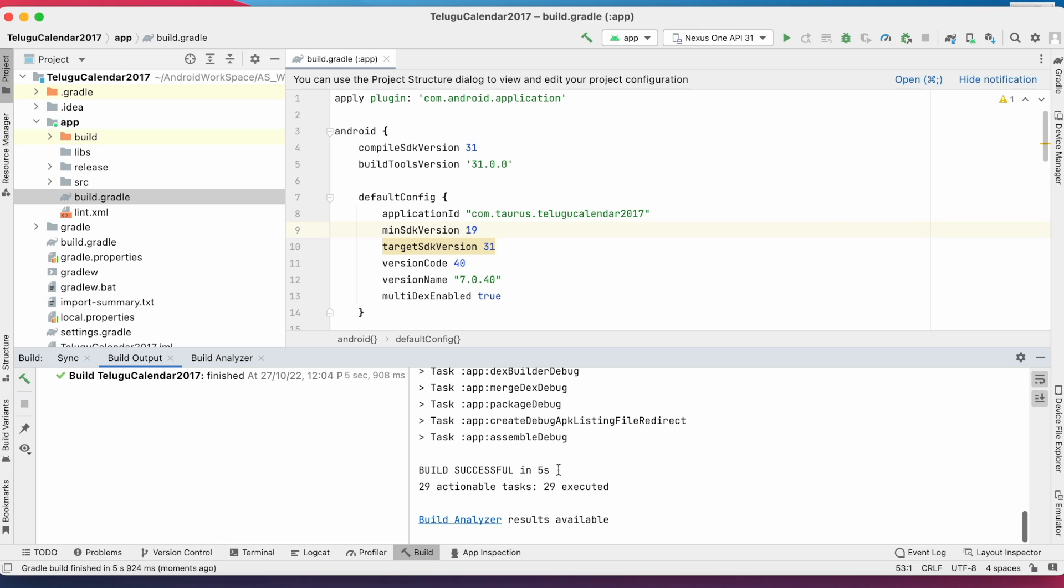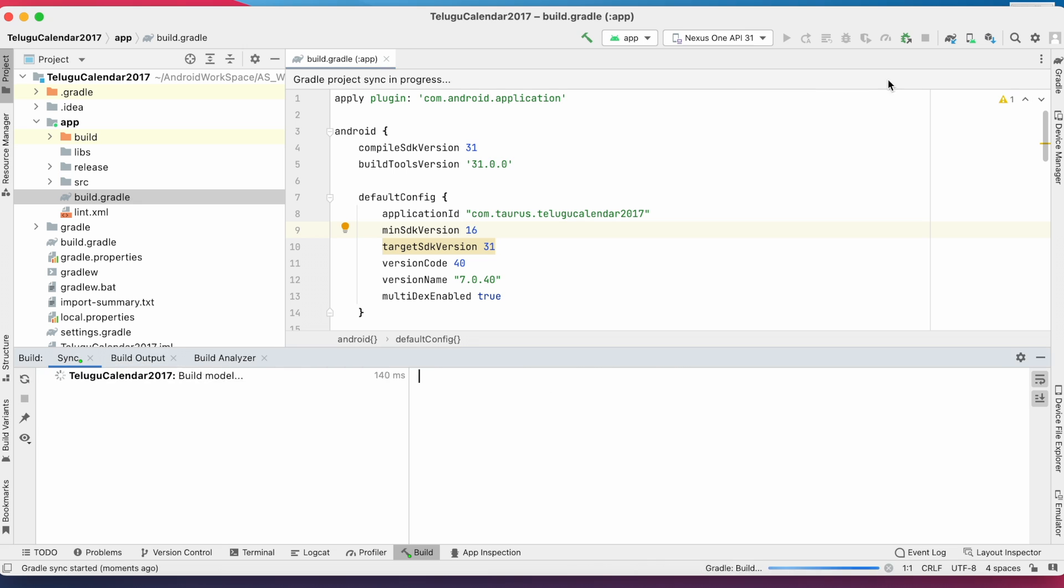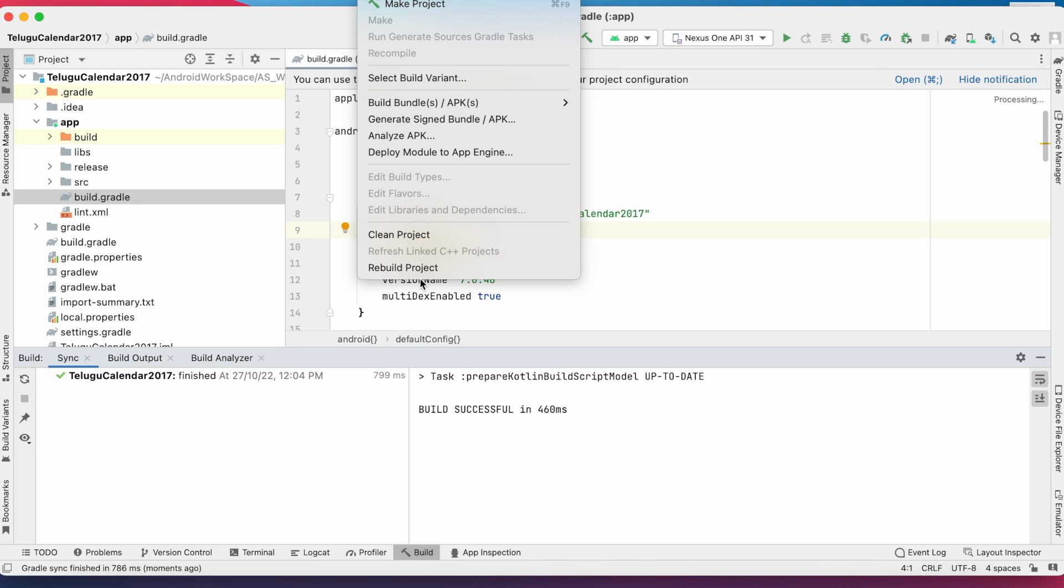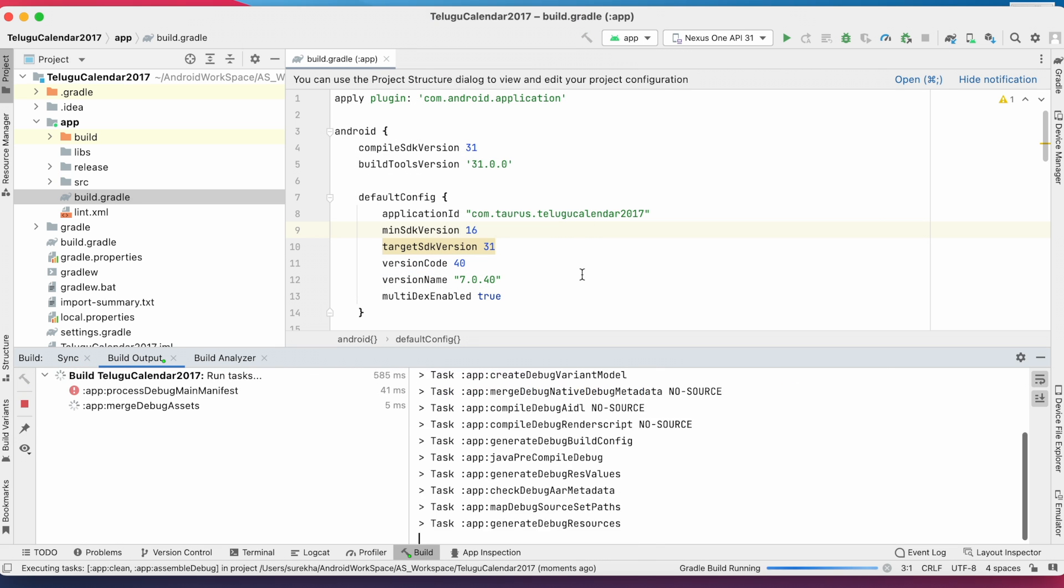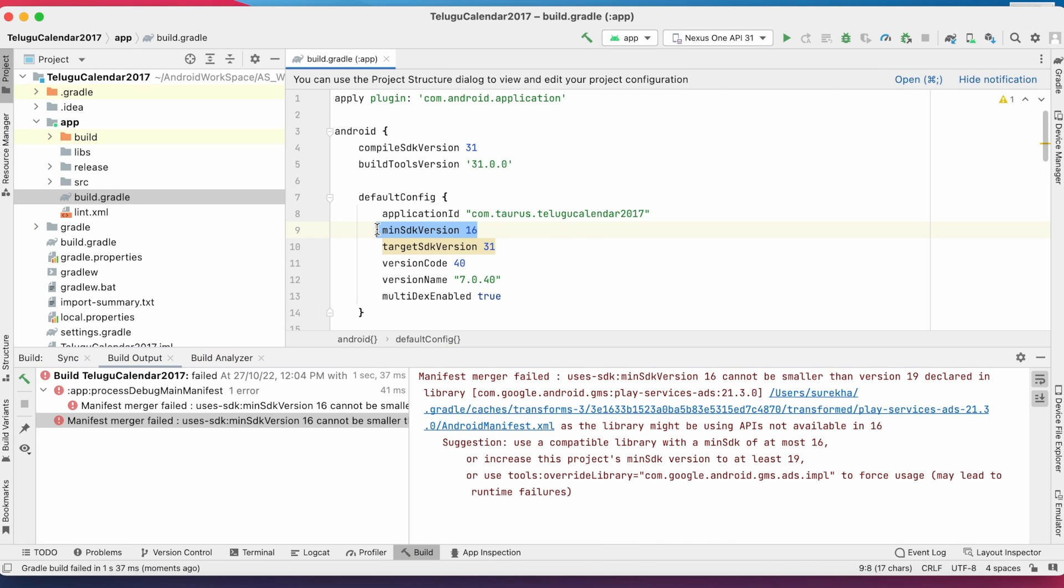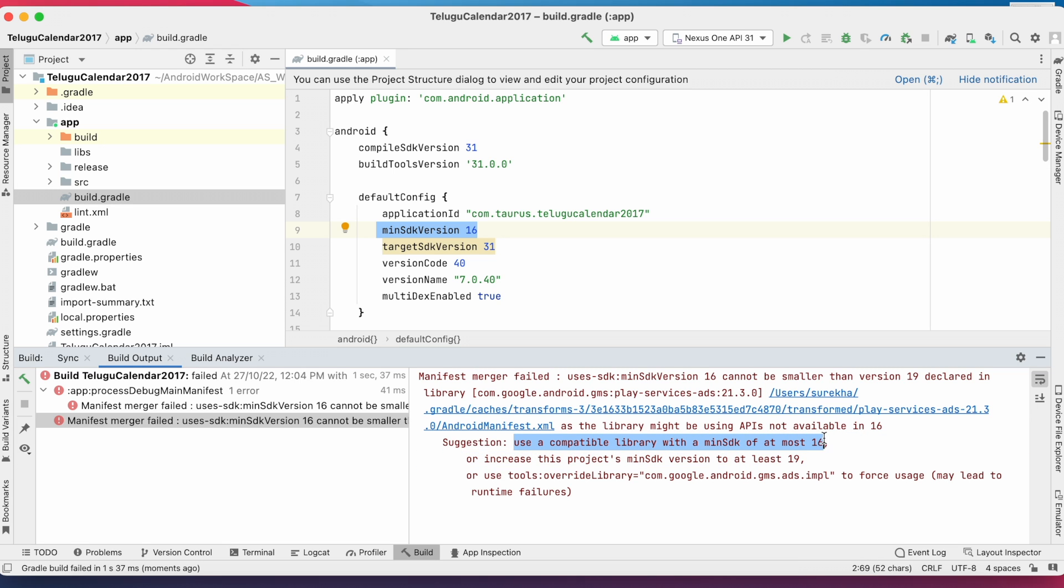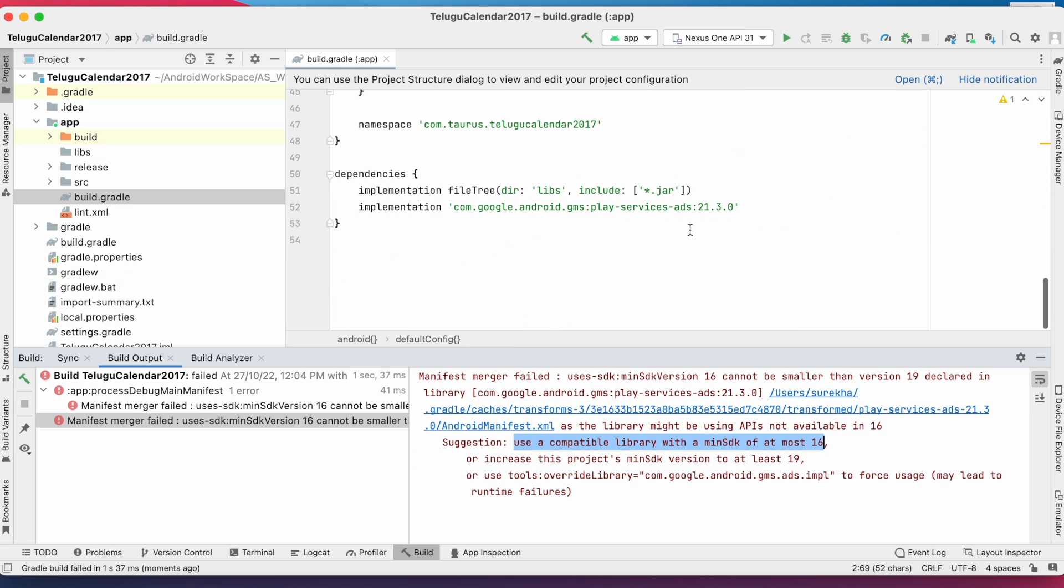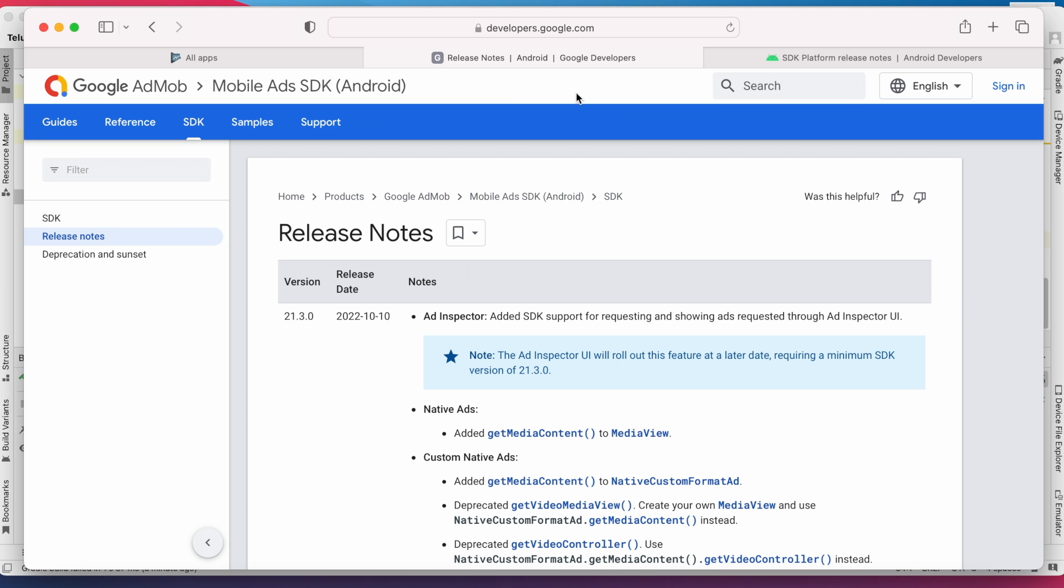See, the error is gone. But if you don't want to change your project's minimum SDK version—that means you have a requirement to support Android devices with API 16—then you will have to use the compatible Play Services Ads library which supports minimum SDK 16.